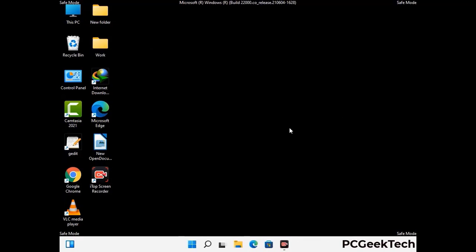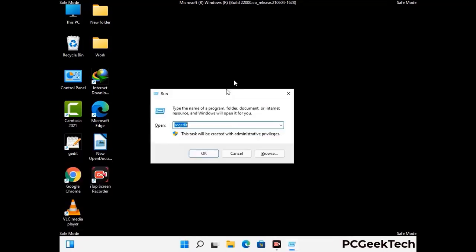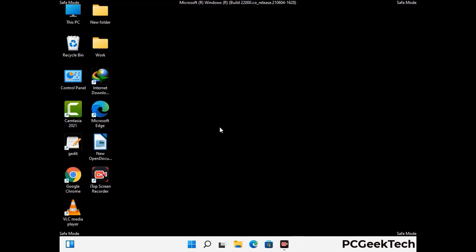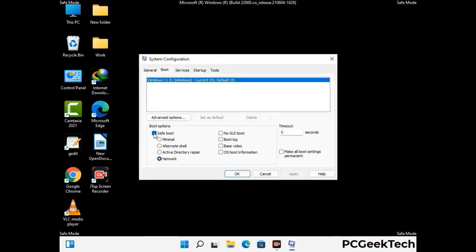By now you have most probably removed the virus from your computer successfully. You can now boot your computer in normal mode again. Press Windows and R together to open the Run box, type in msconfig, and press OK. On the System Configuration window, go to the Boot tab, uncheck the Safe Mode option, then click Apply and press OK.